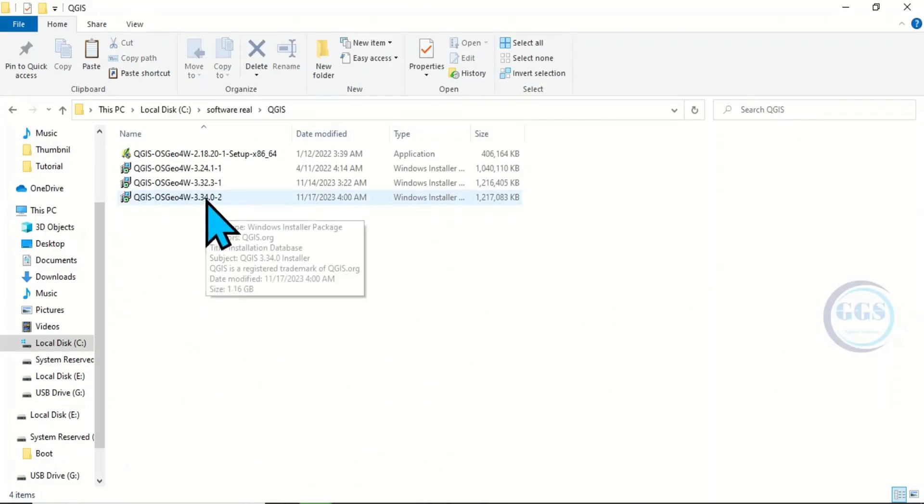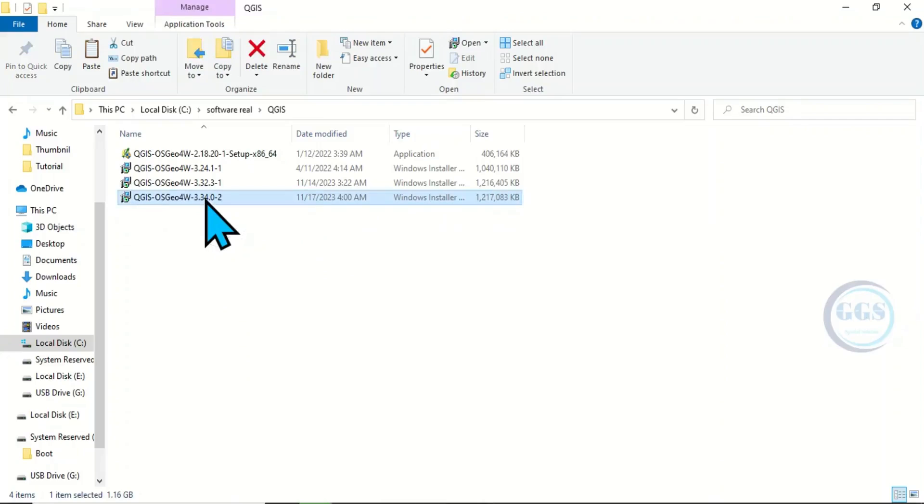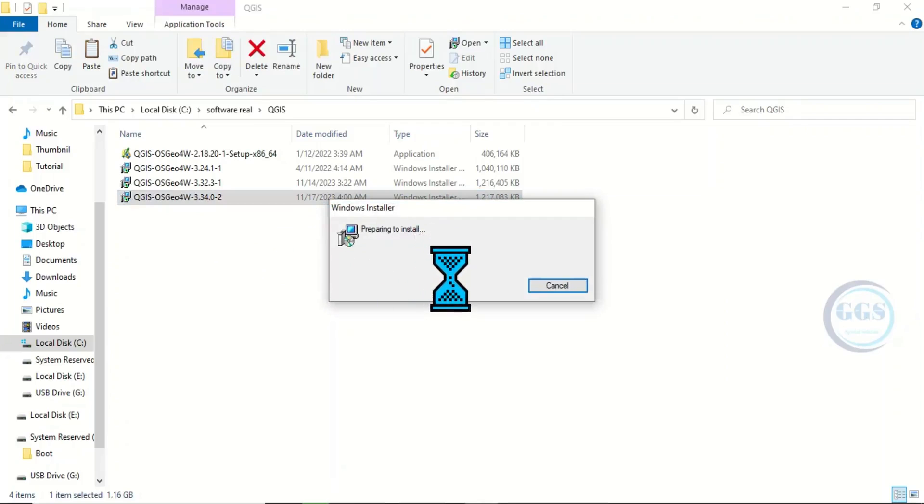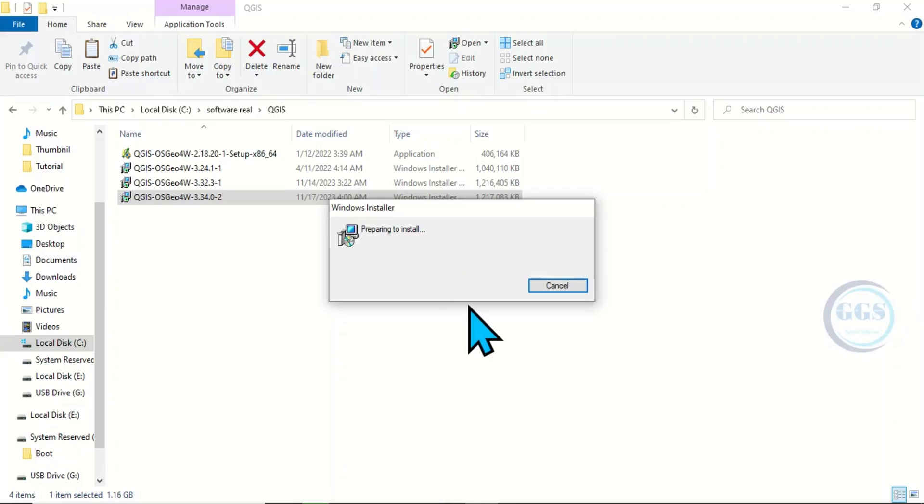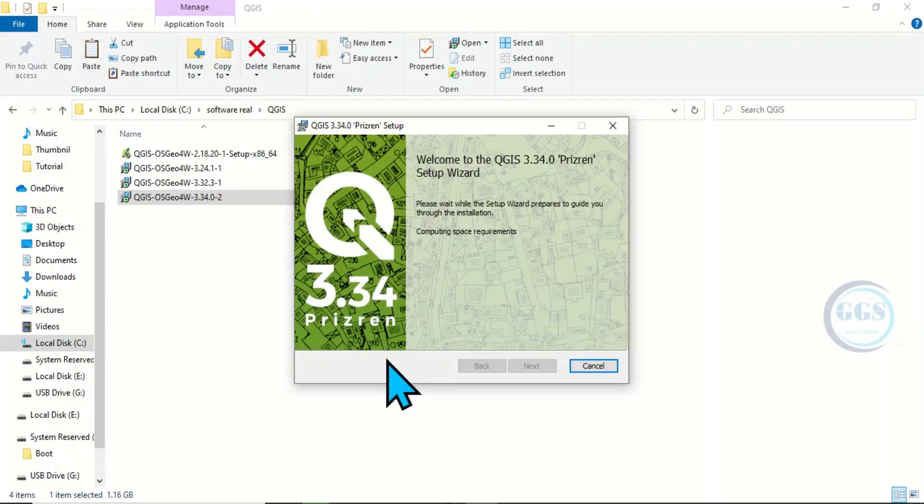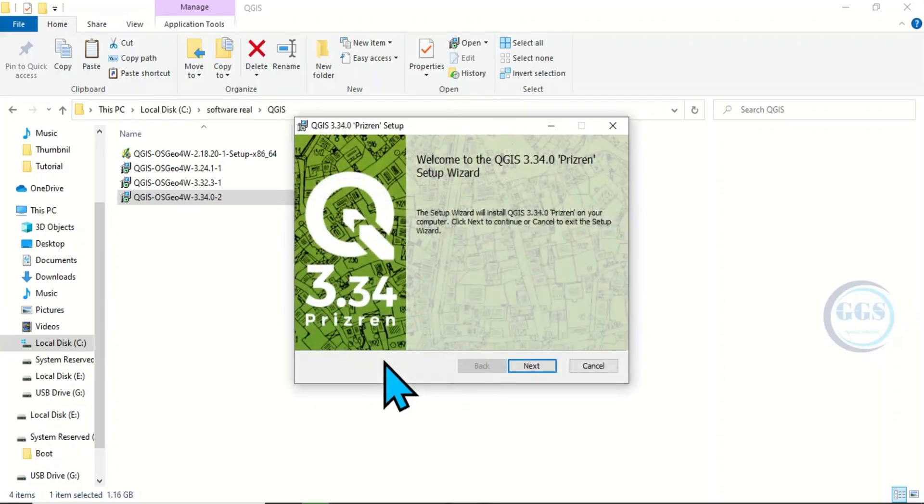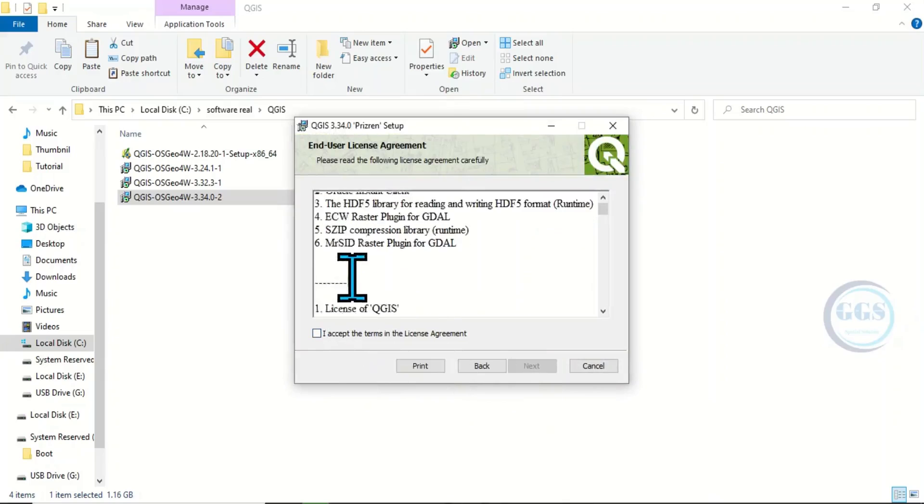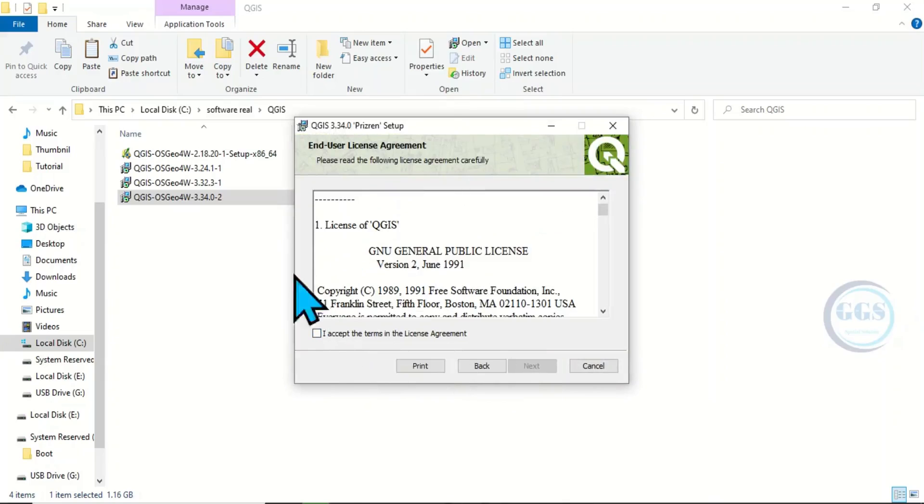To do that, double-click to run the installation. It's preparing to install and computing space requirements. Now click Next, accept the terms and conditions, and click Next.